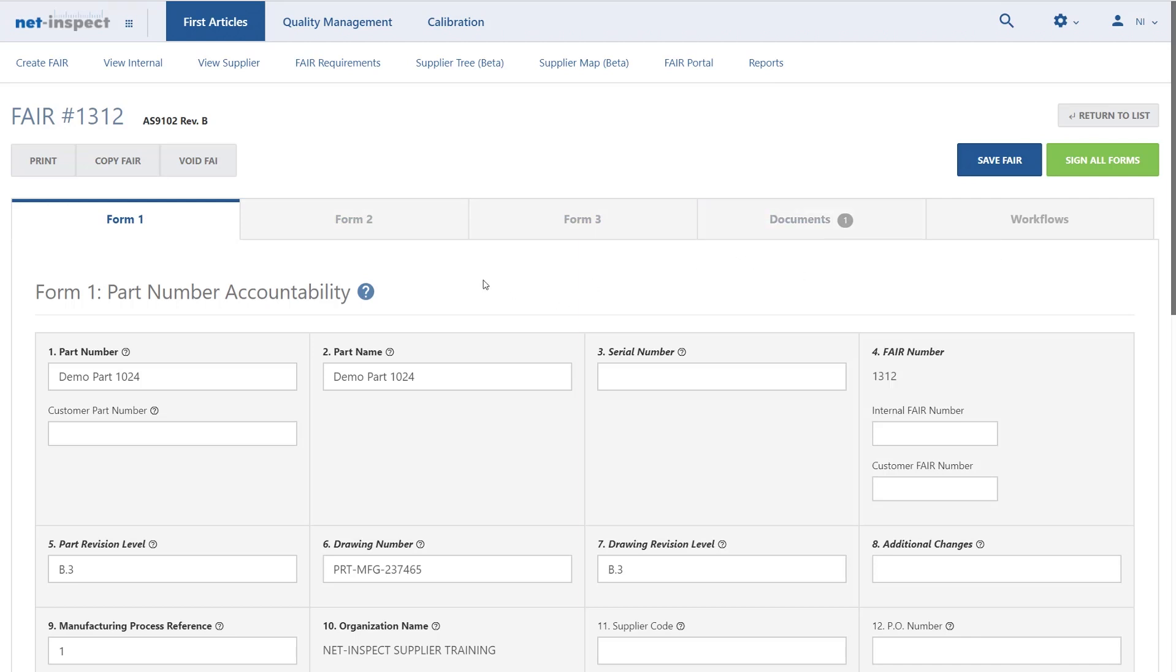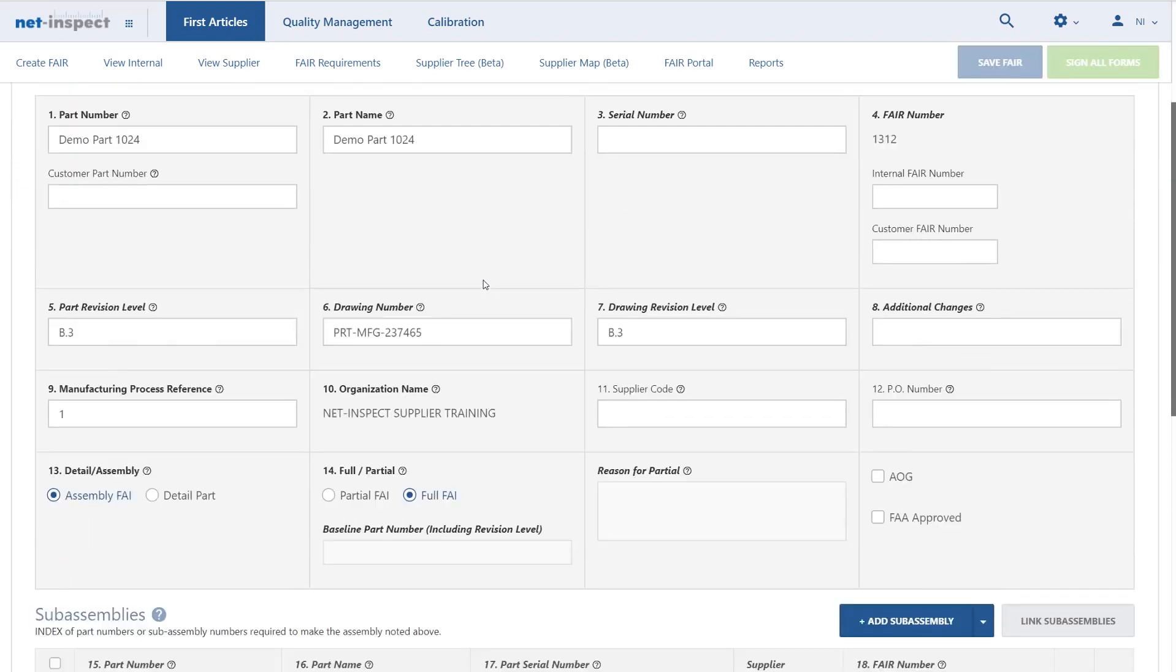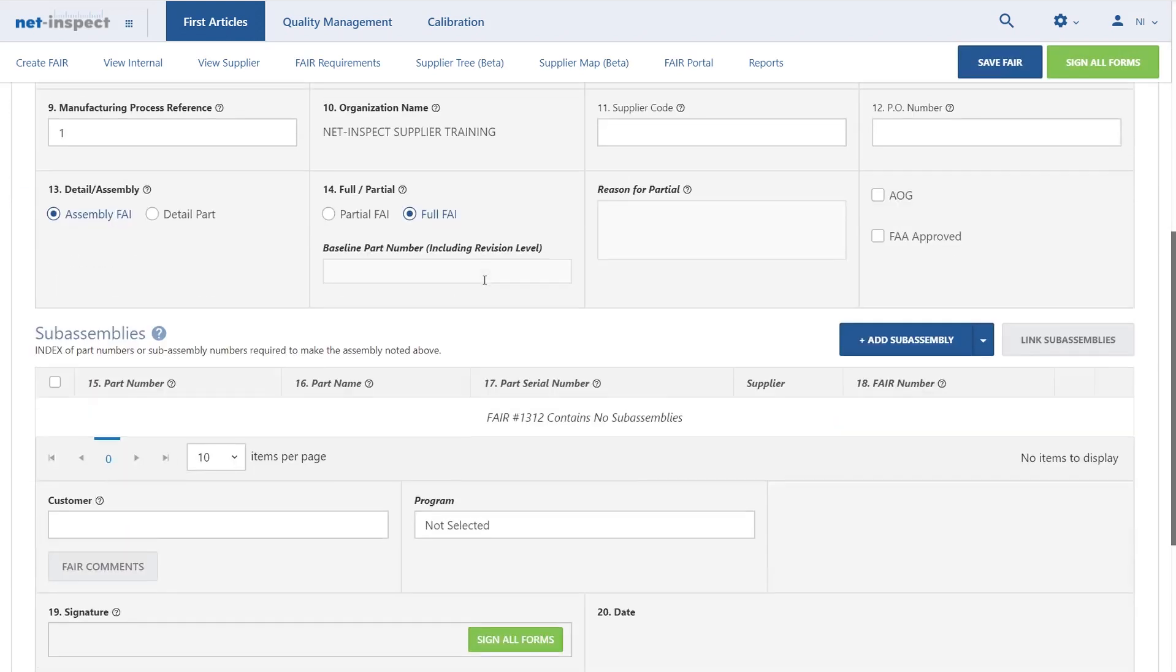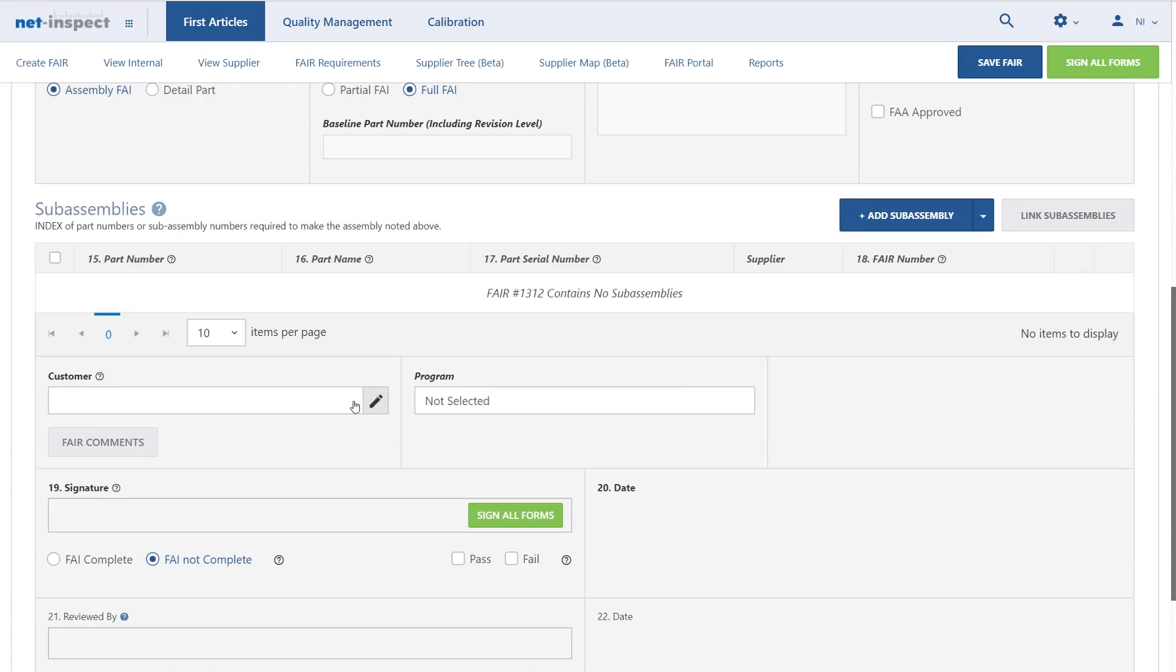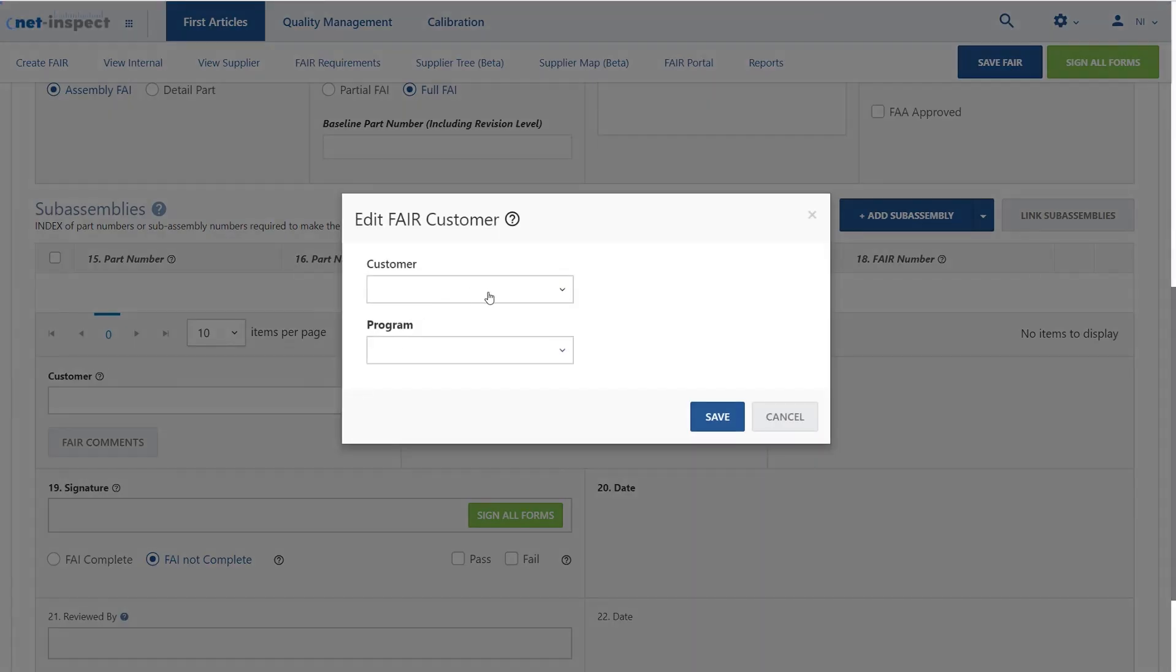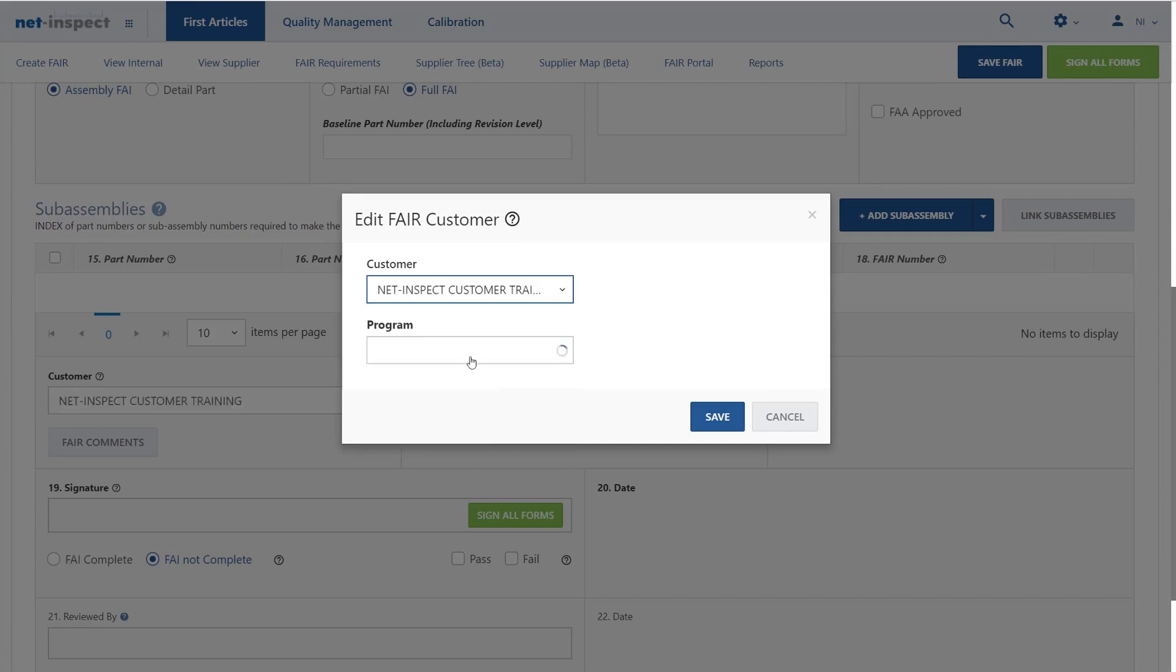customer and program name. If you scroll down on Form 1, you will see the customer fields. If you select this field, it will then give you an option to select which customer that you're submitting this first article to.